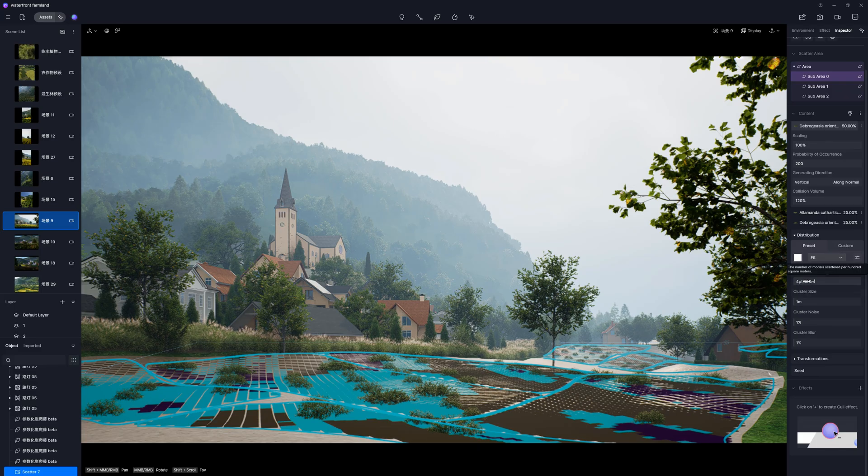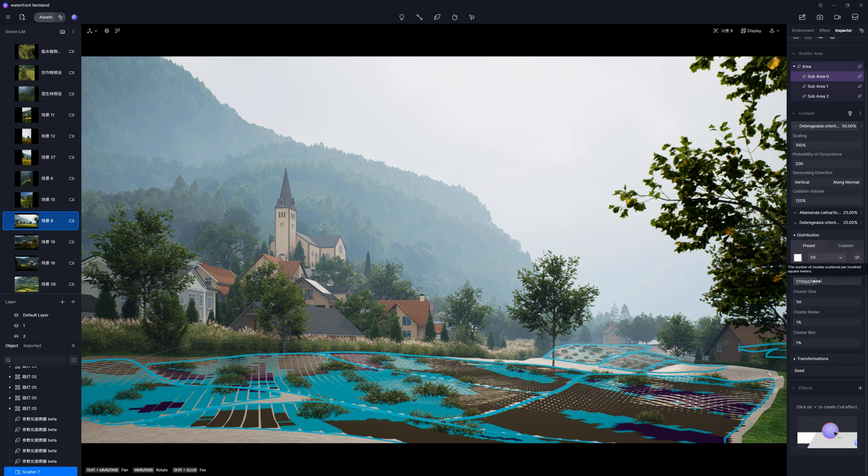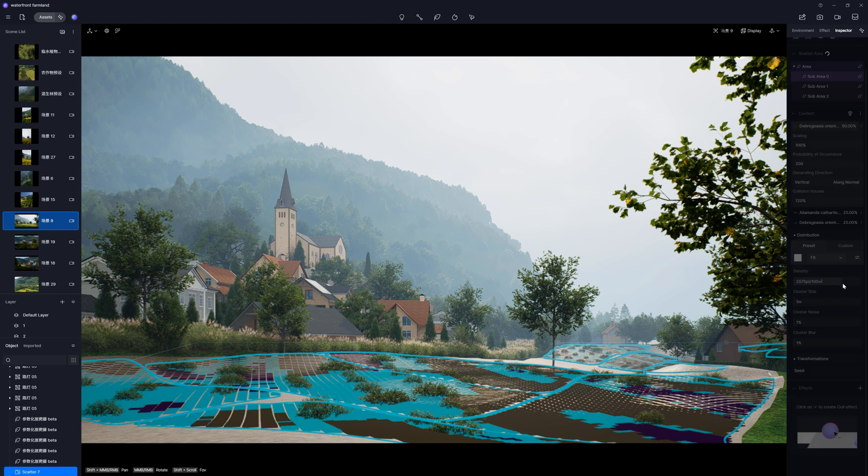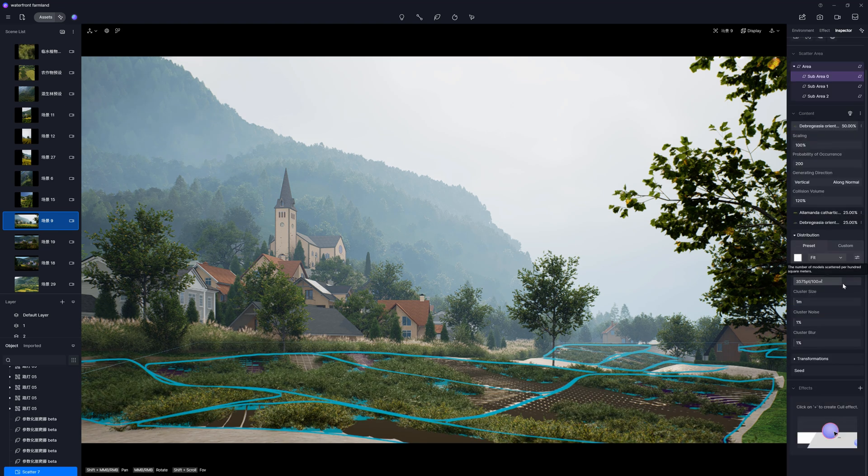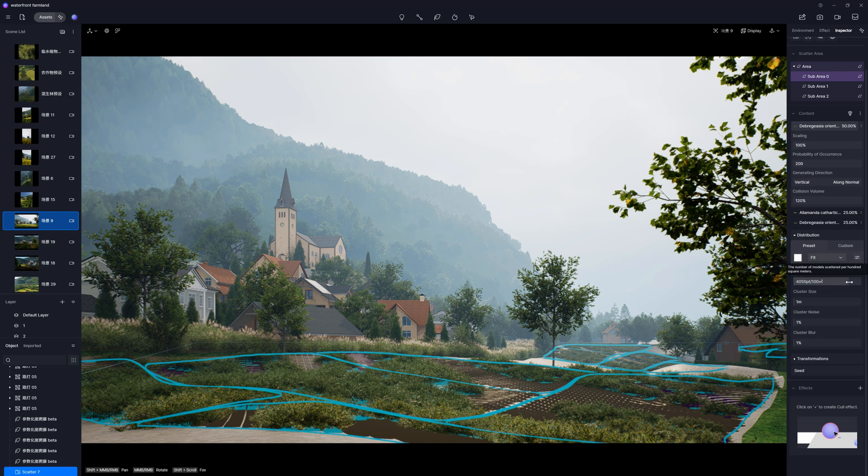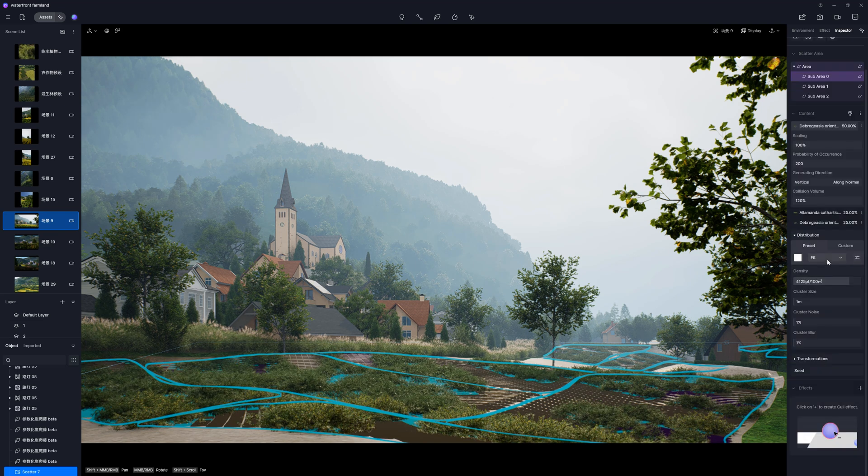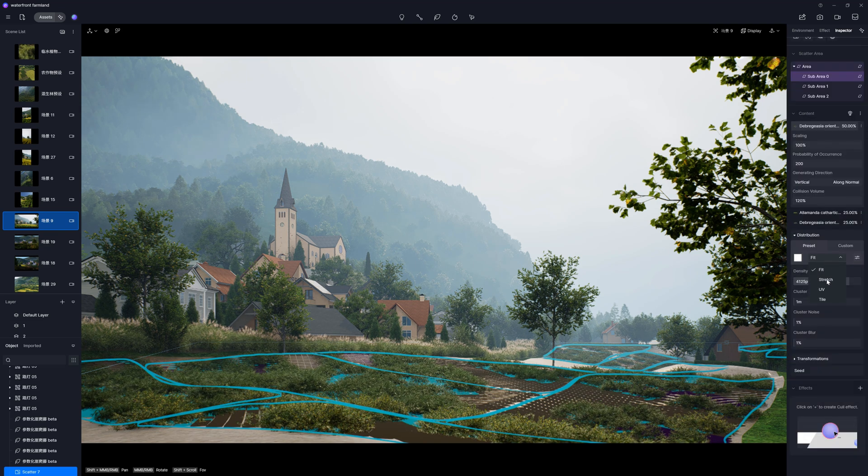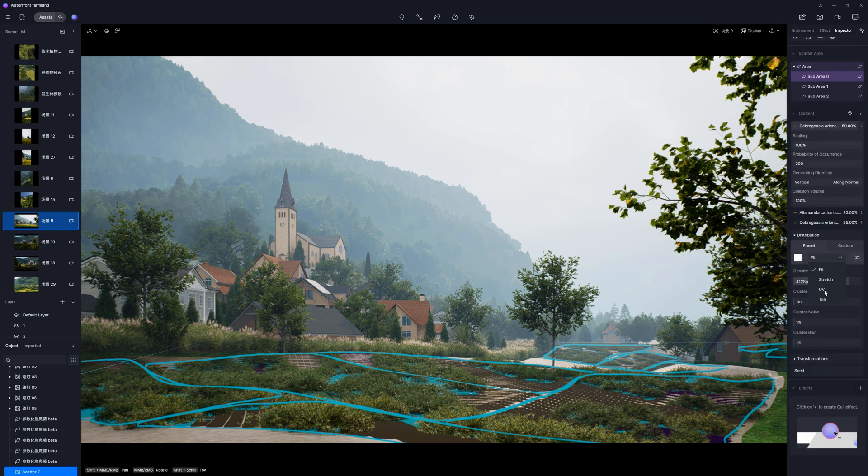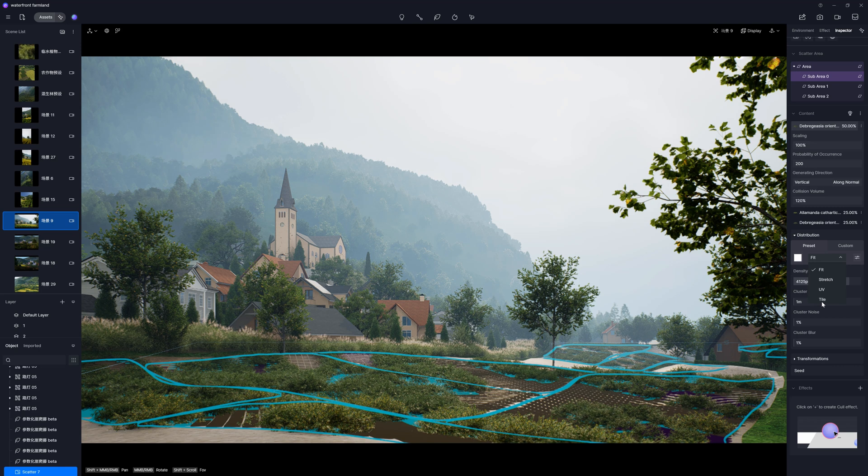Here, we can set the number of models scattered per 100 square meters. The higher the value, the more plants will be distributed. There are four UV mapping options for each distribution map, so we can adjust it to how we want it mapped.